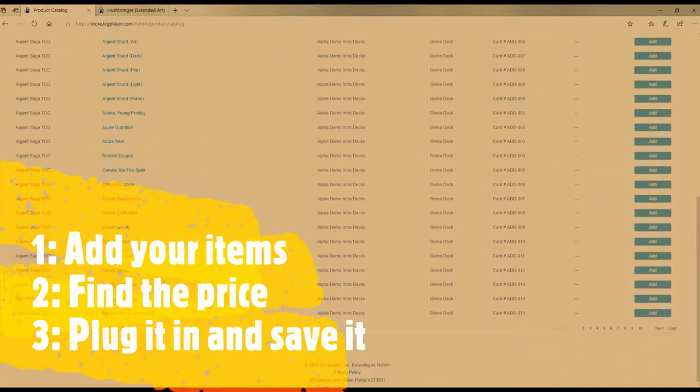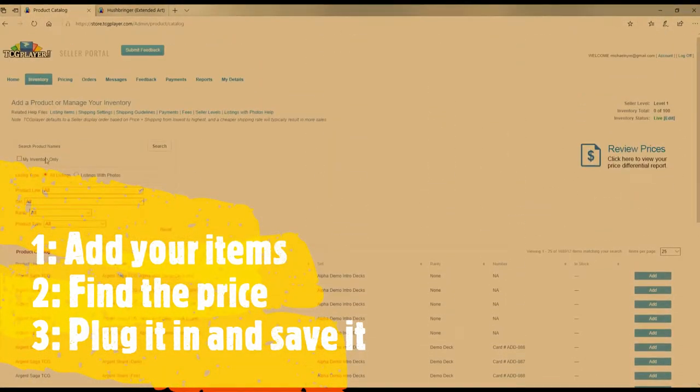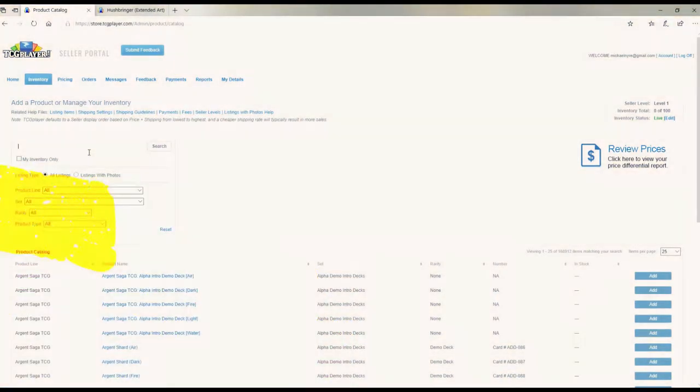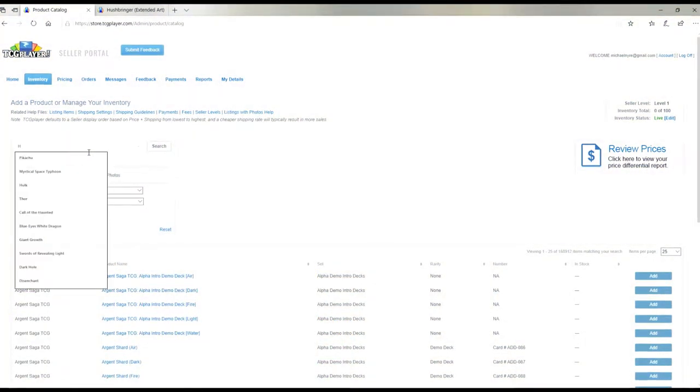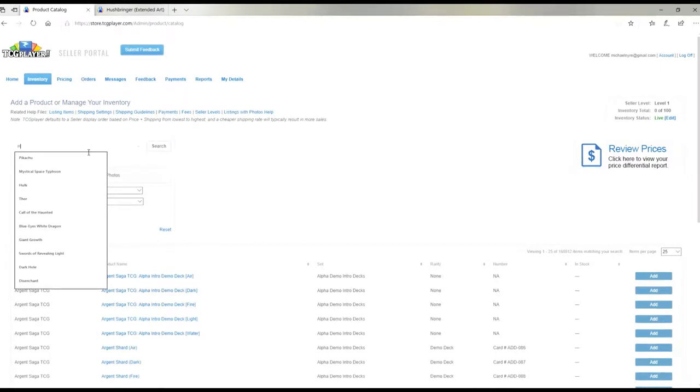Then you have our whole box here and we're going to put in, since our first card from the last booster pack was Hushpringer, we're going to put that in first.